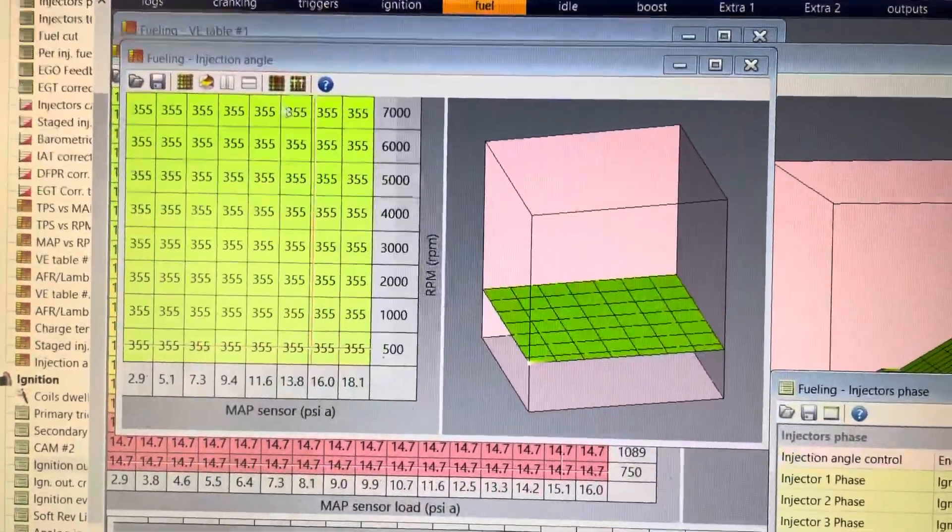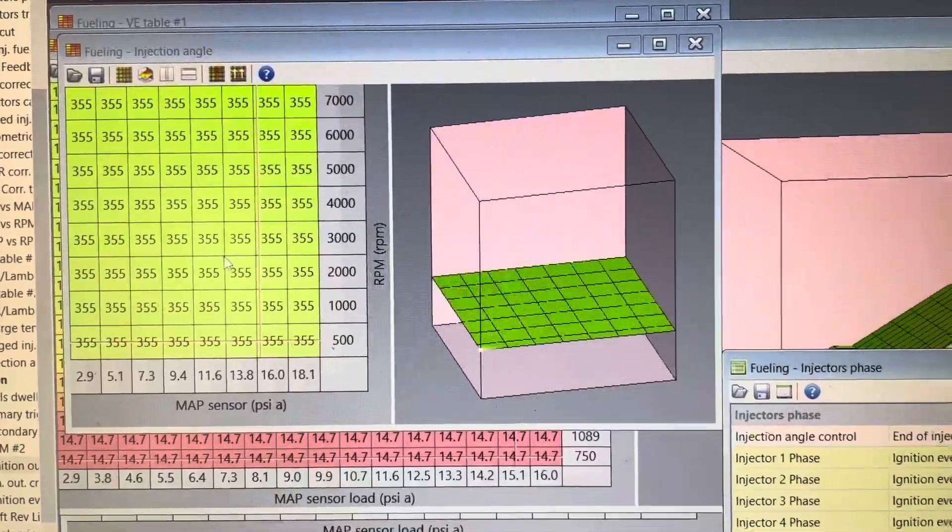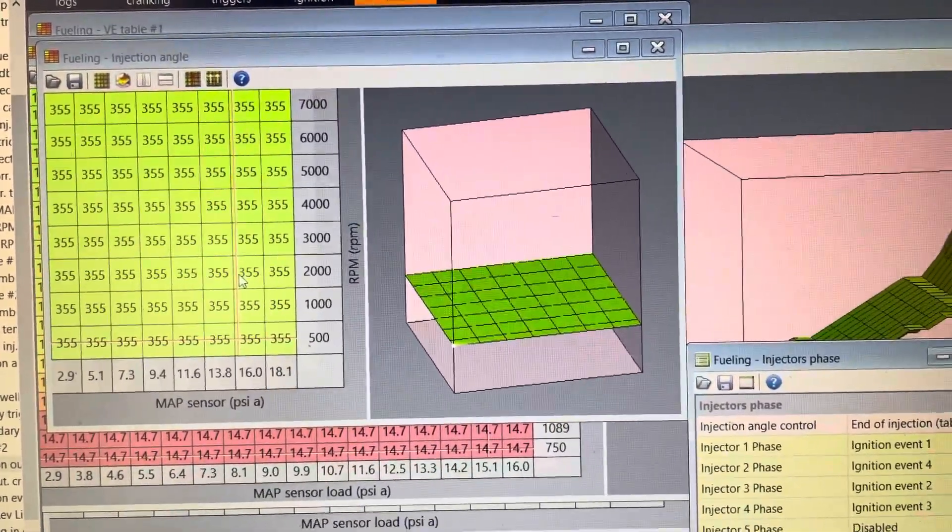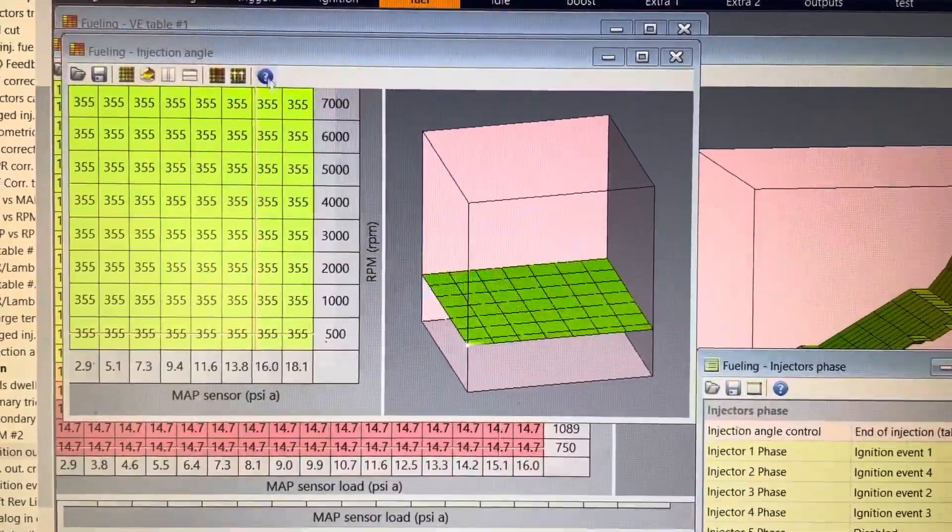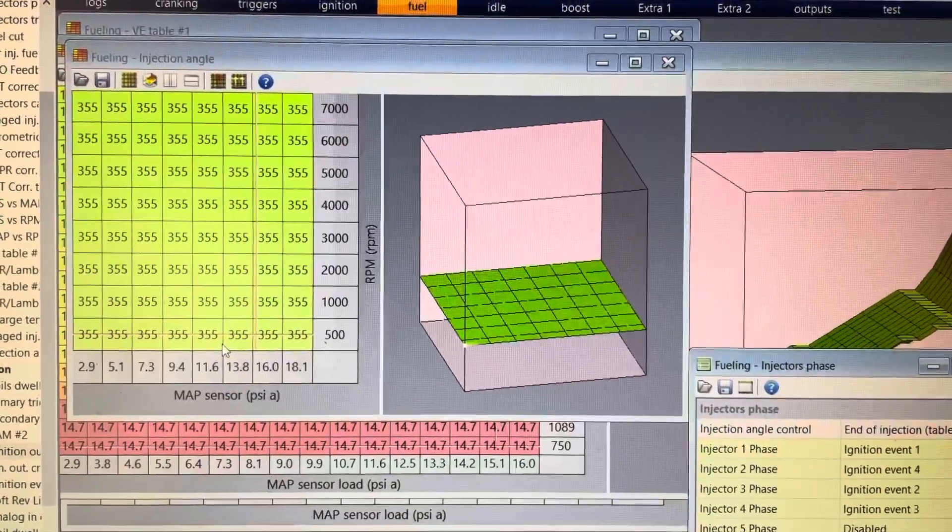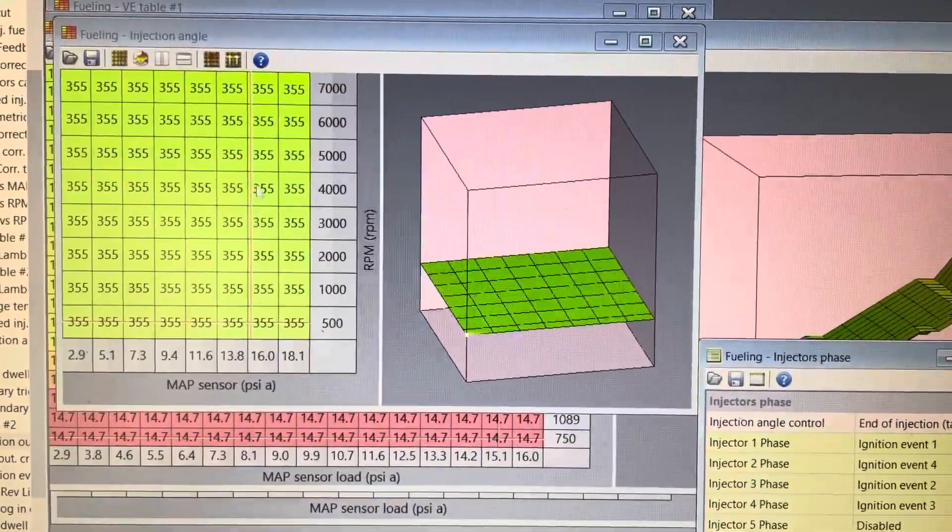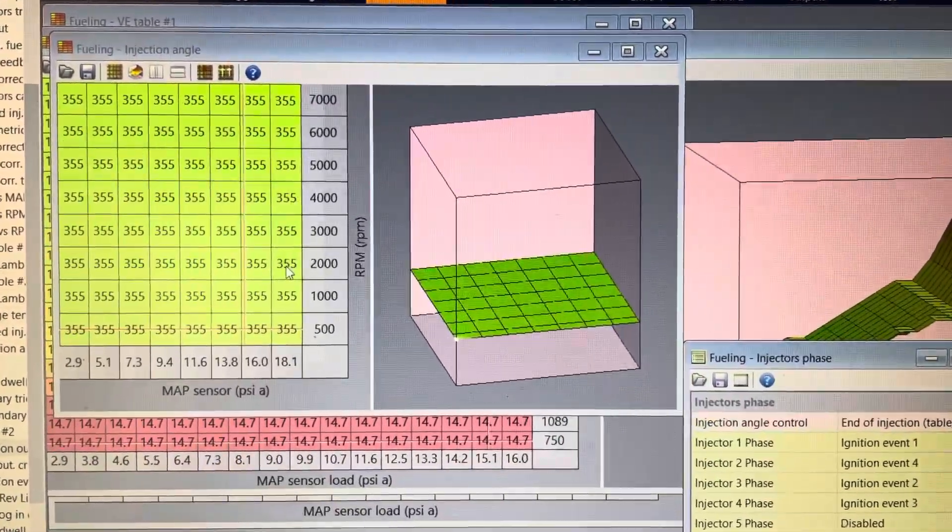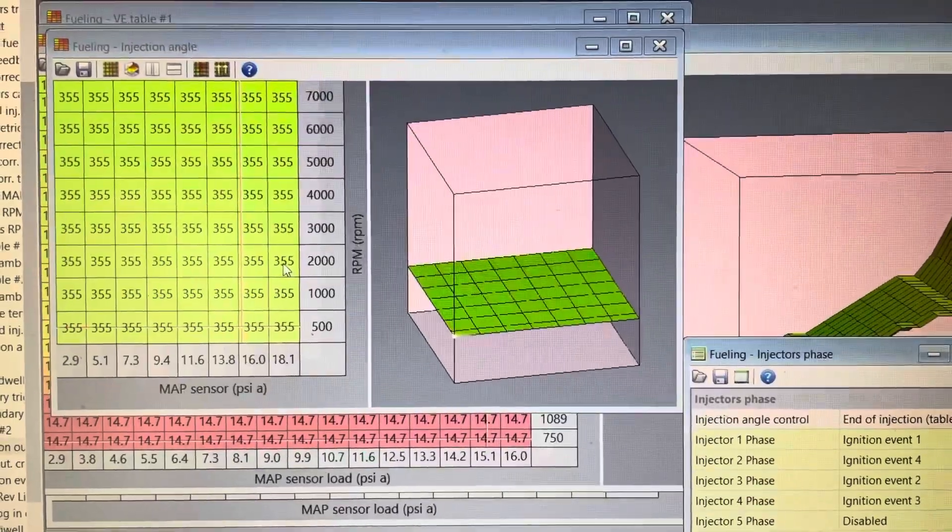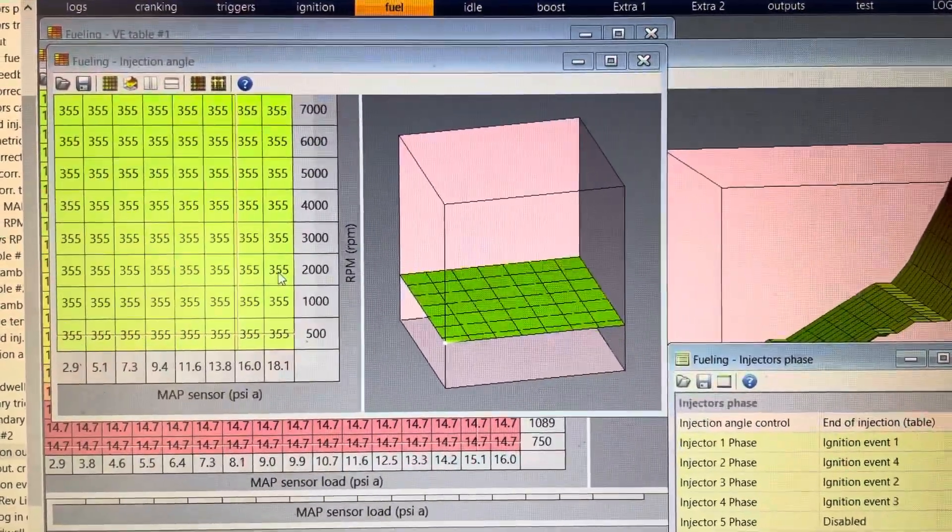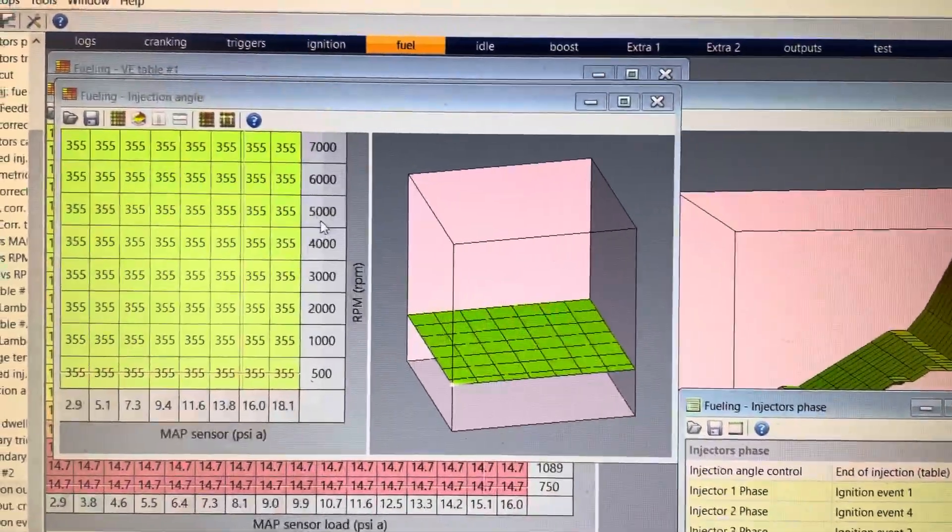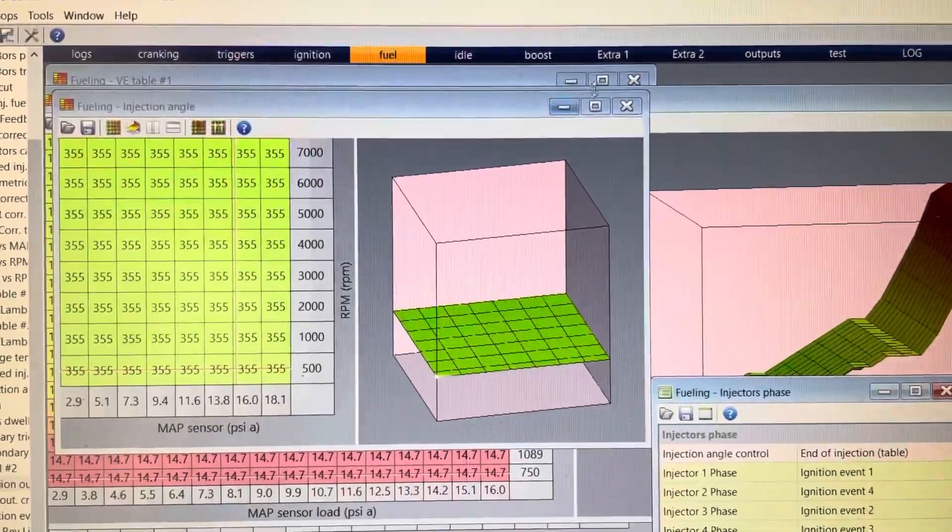And this table here, injection angle, tells it when does the injector stop firing in terms of degrees before top dead center on the compression stroke. So you want it to quit firing just as the intake valve opens, so there's fuel in the port ready to go, and then the vacuum sucks it all in and promotes a better air-to-fuel mixture in the cylinder when it's actually spraying before the intake stroke.